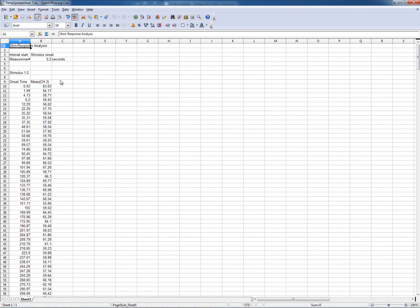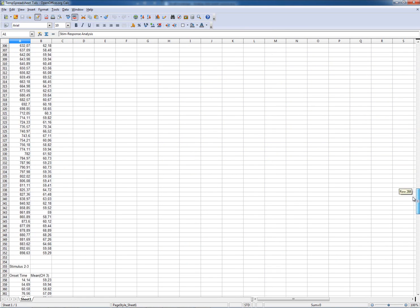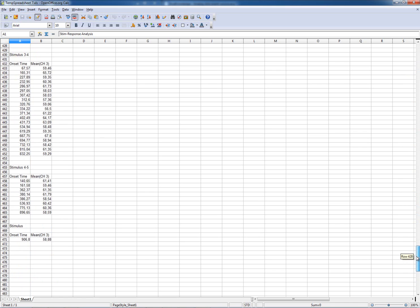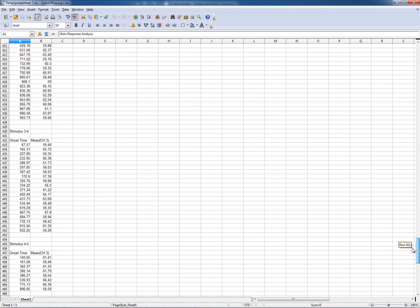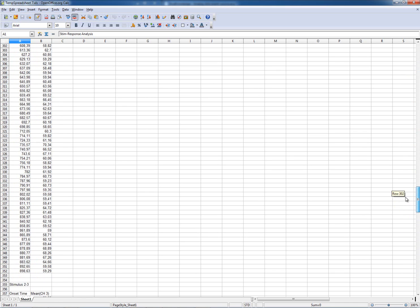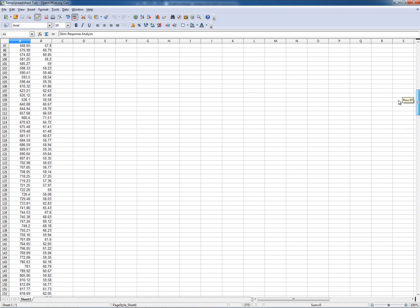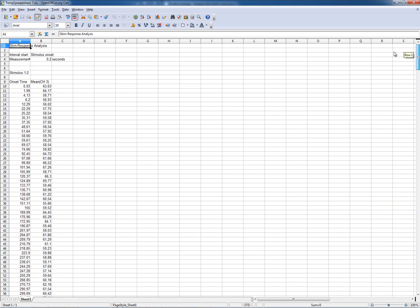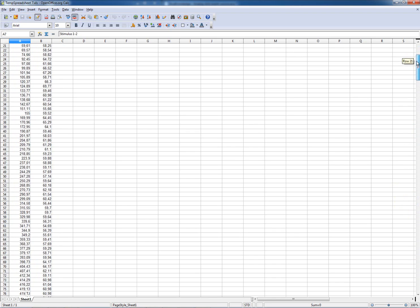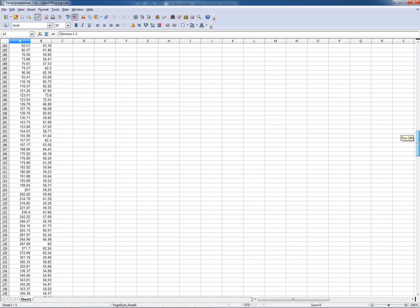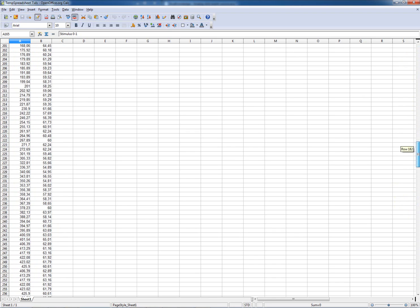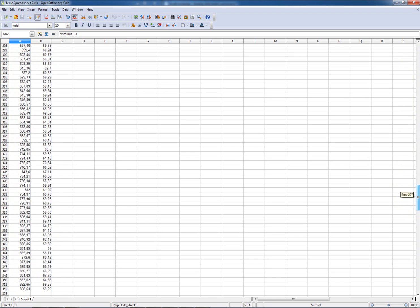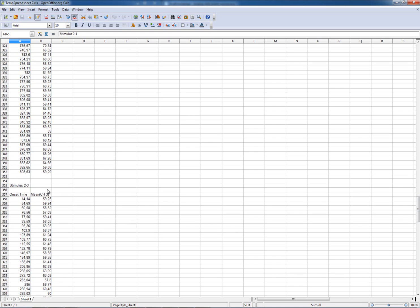And here we have the result. You can see a summary for all the categories. We have stimulus in the range of one and two volts, zero and one, two and three, and so forth.